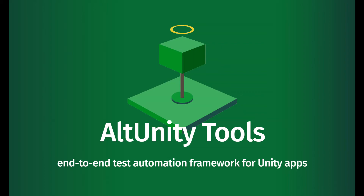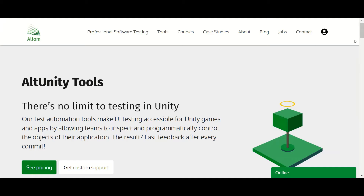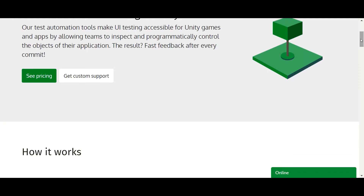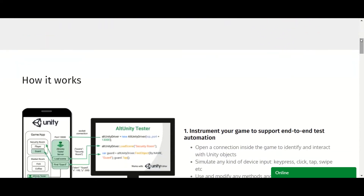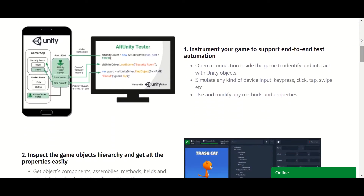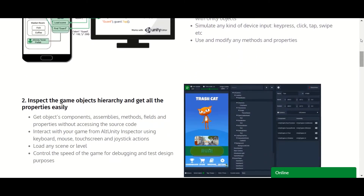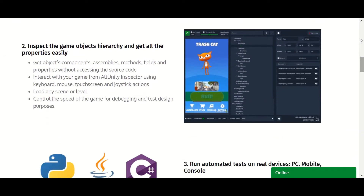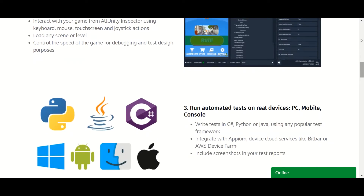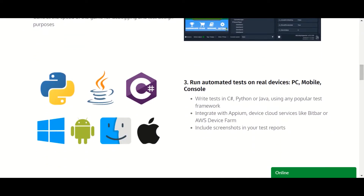AltUnity Tools is a UI test automation framework for Unity apps. It helps you achieve end-to-end functional testing using your preferred test automation framework and programming language.